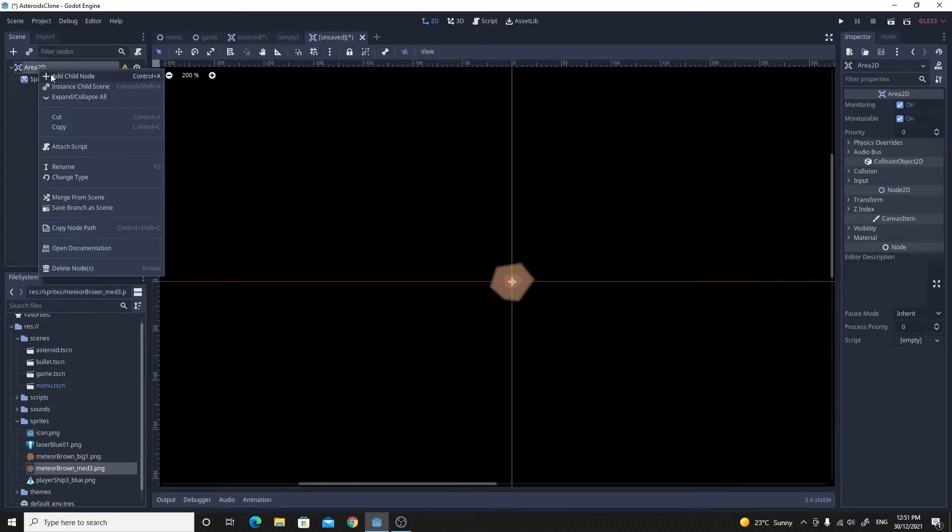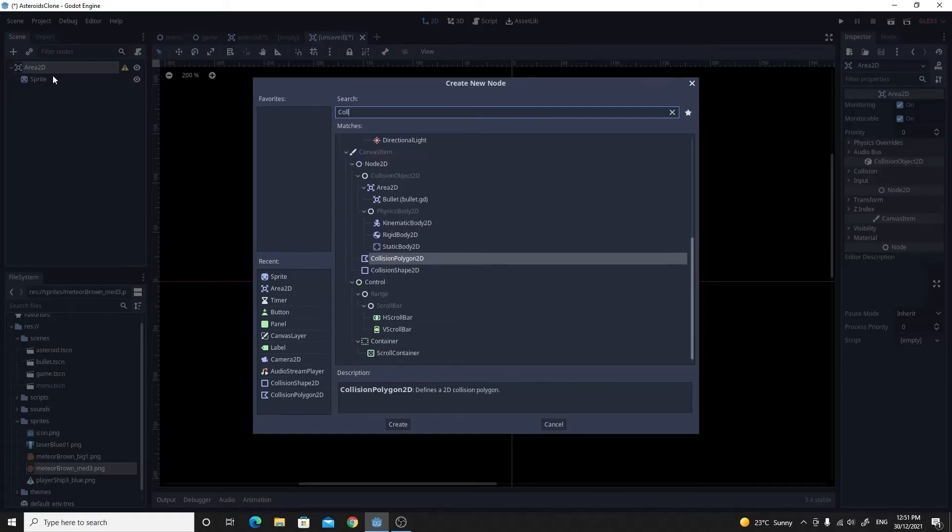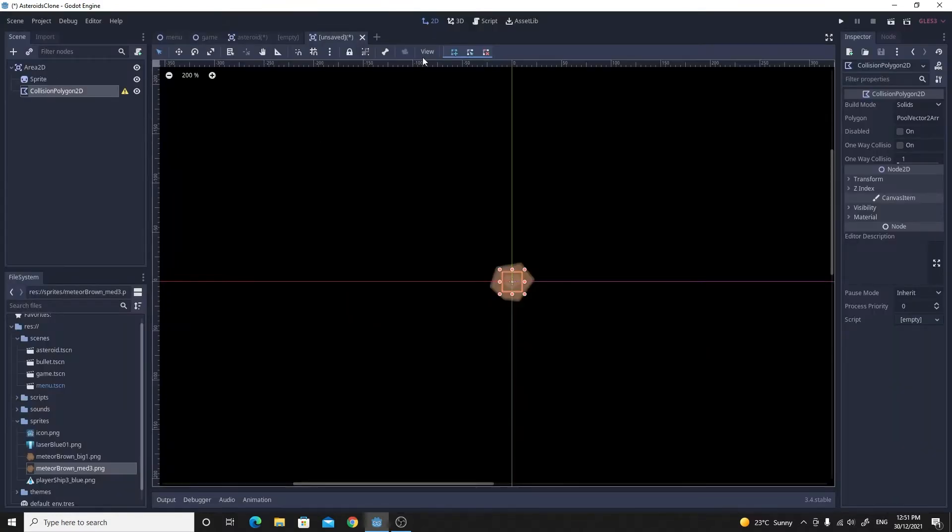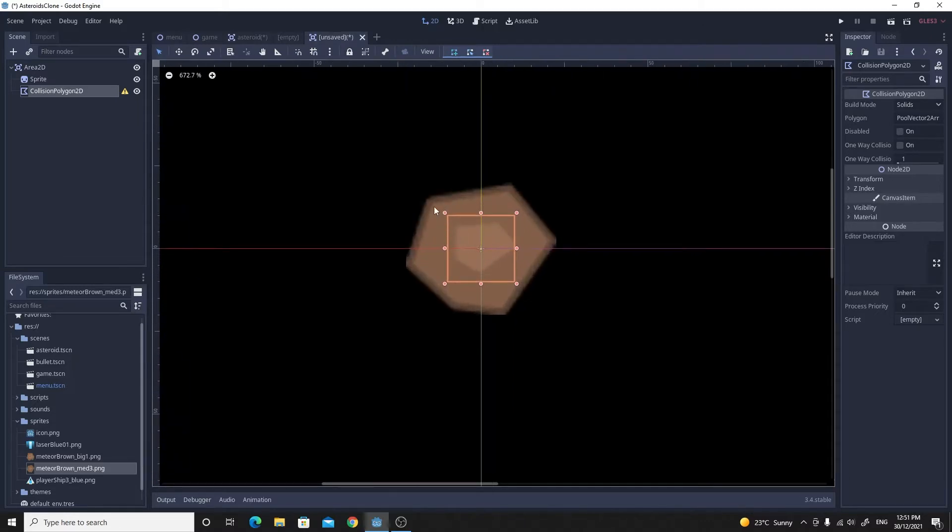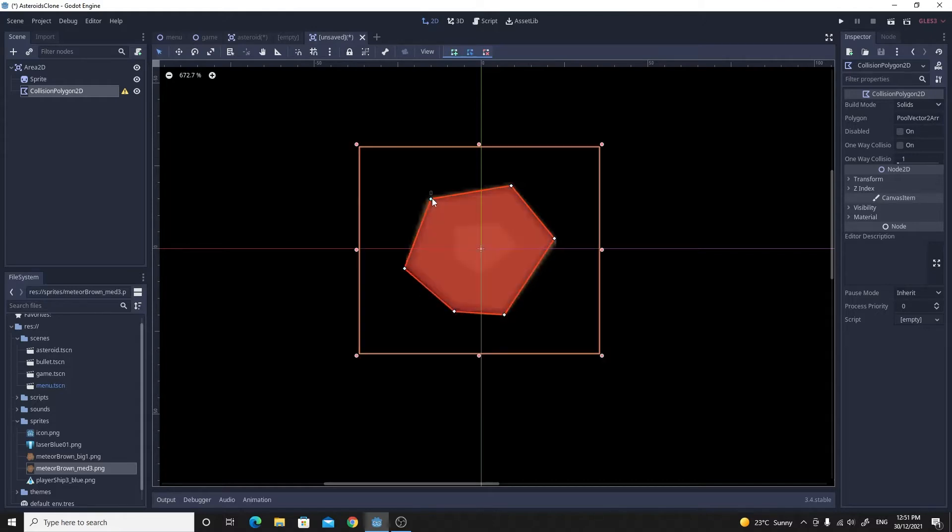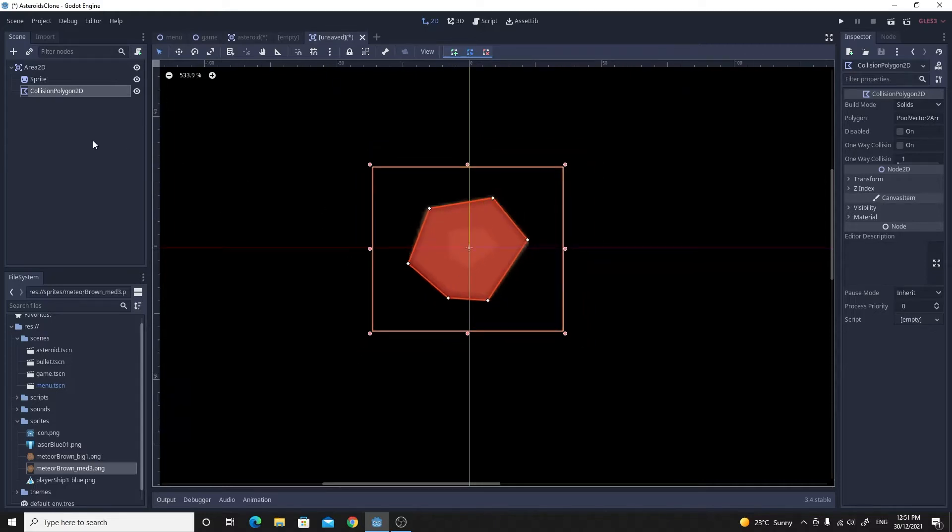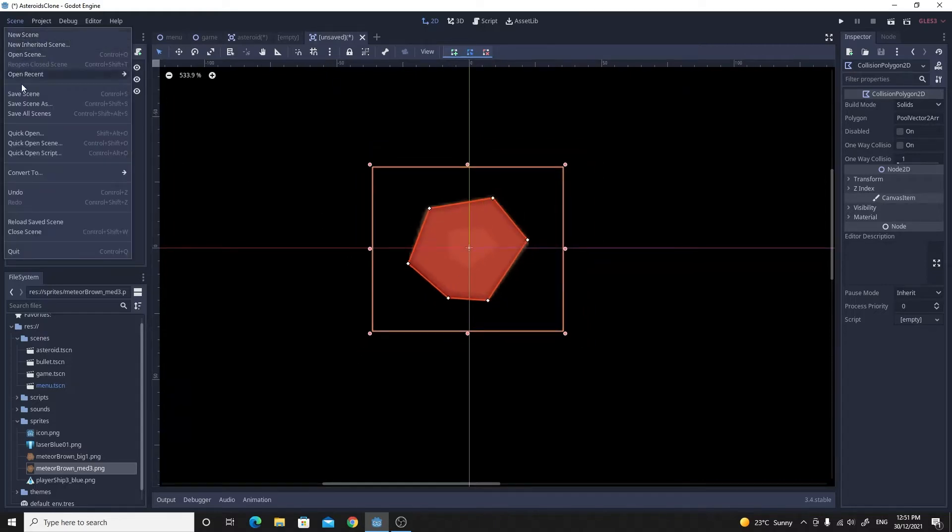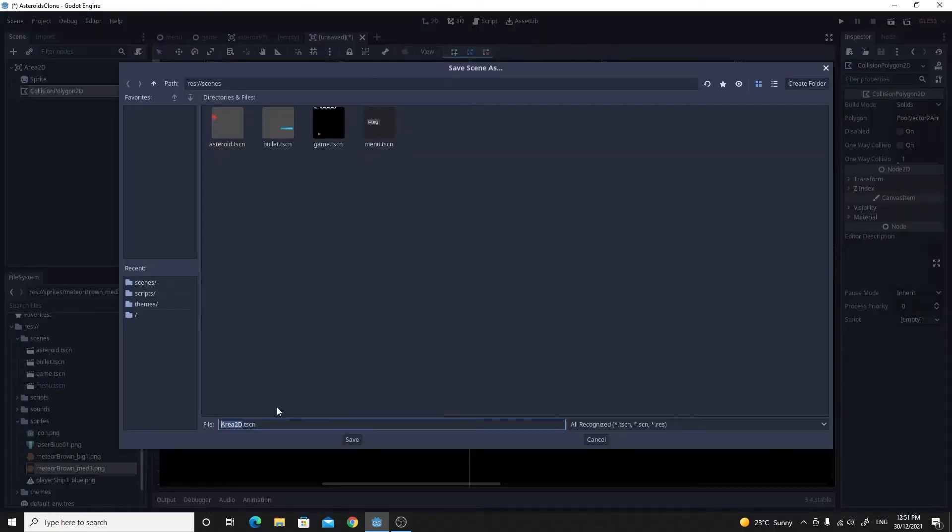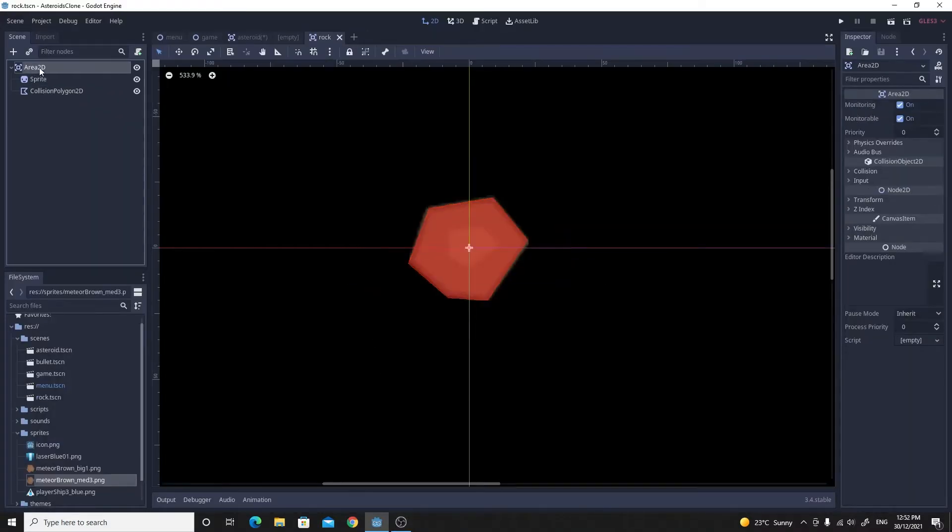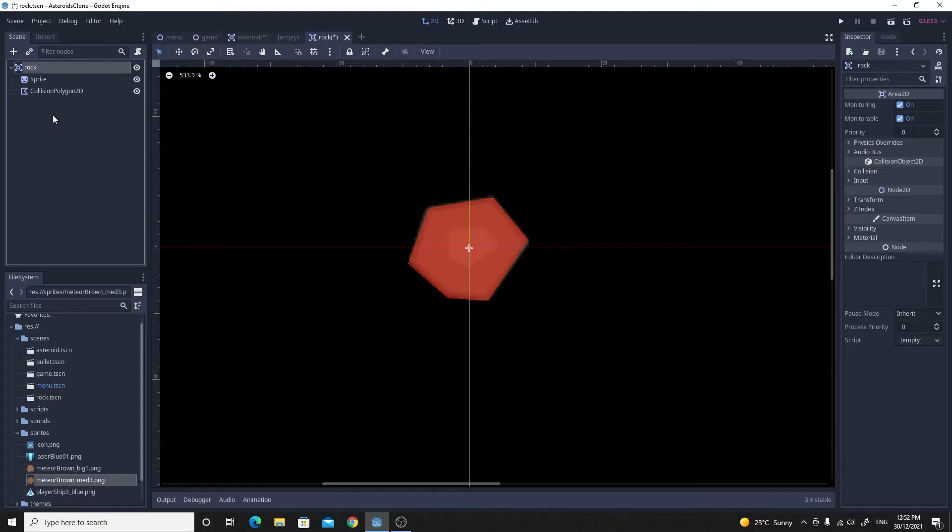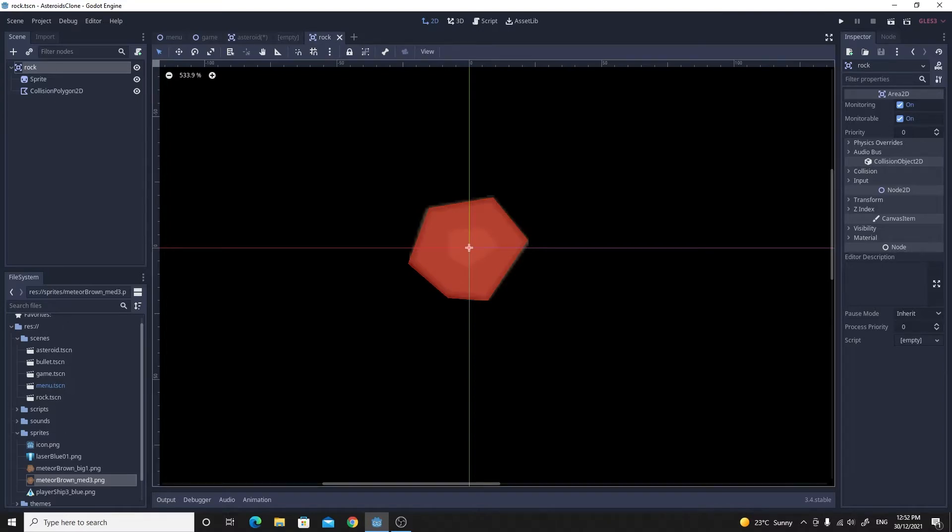But we do need the collision shape. So I'm going to use this collision polygon 2D again. We're just going to add points to this. I'll just zoom in so I can get them, just click on each of the corners there so that we have something that approximates the shape of this polygon. Then we just need to make sure that we save this scene as something useful. I'm going to call it rock and hit save. I'm also going to make sure that I call the root node rock as well. I forgot to do that just to begin with. I'm just going to save that again so that we've got our scene that we can instance in when we need to.